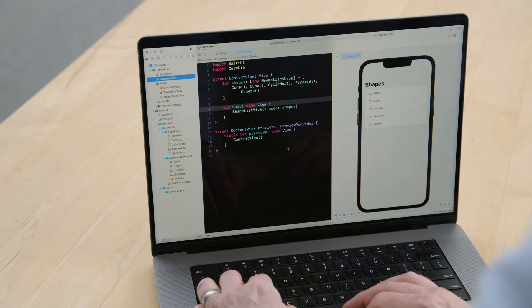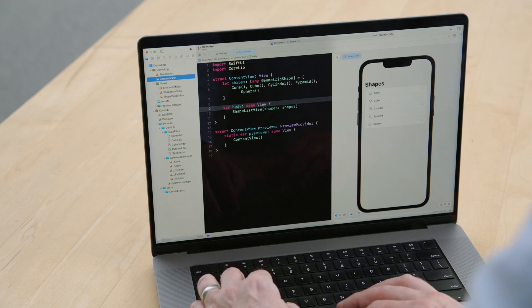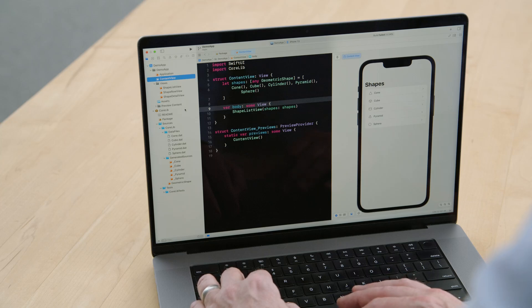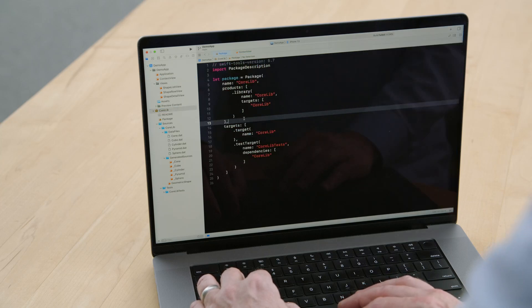Let's take a look at using a command plugin in Xcode. Here's a little iOS app that shows various kinds of geometric shapes. It's composed of an app project and a local package. The package implements a library that provides the core data types and logic for the app. I'm thinking of splitting out the package into its own repository so that others can use it. As part of this, I'd like to create a contributors file that lists everyone who has committed code to this package. I know of a package that provides useful plugins for working with code, and I think it has a plugin that does exactly what I want.